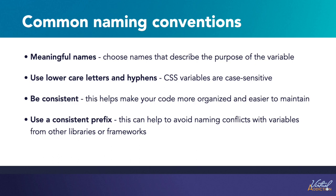Overall, choosing a clear and consistent naming convention can make your CSS variables easier to understand and maintain, both for yourself and for other developers who may work on the code in the future.